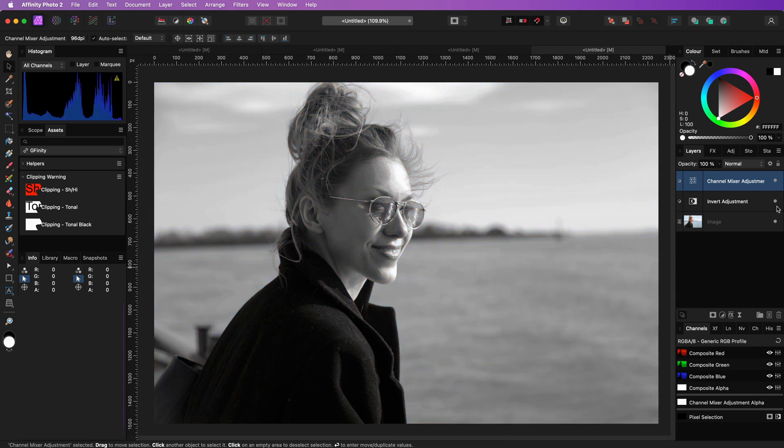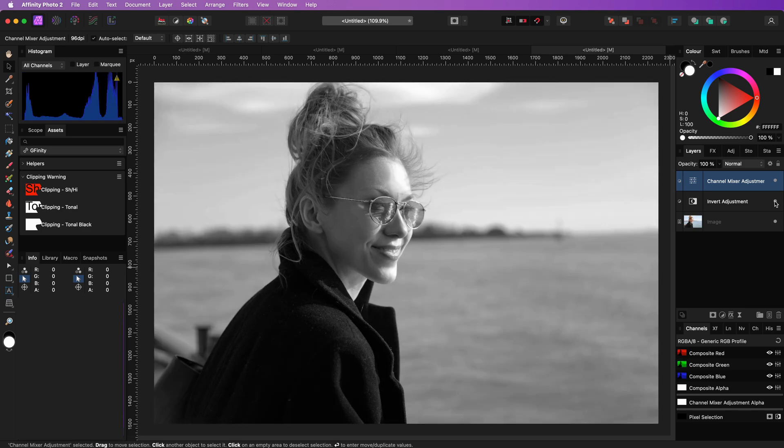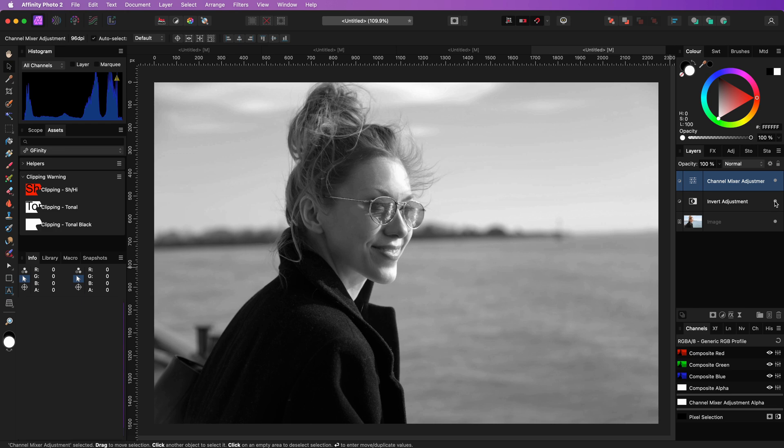That looks pretty nice, but when I disable the invert adjustment, notice what happens. The invert adjustment definitely spices up the black and white image.